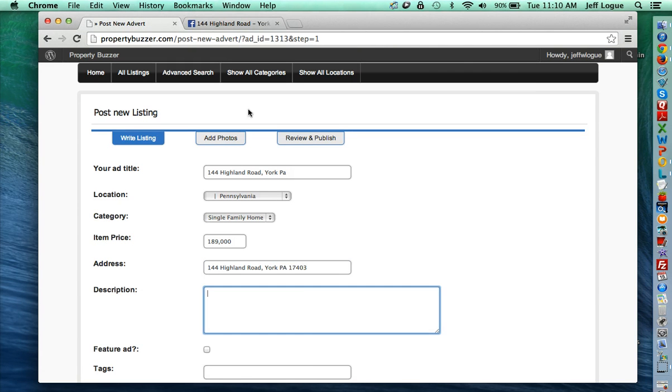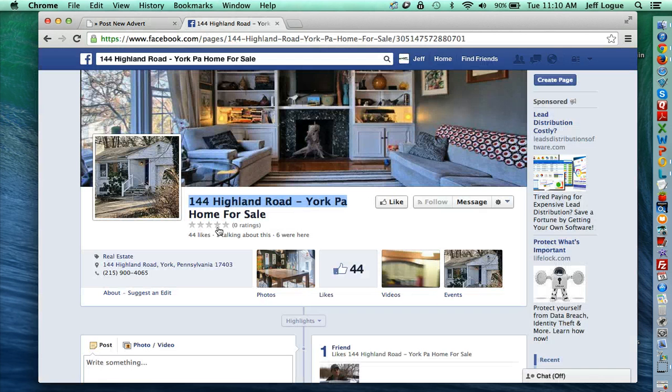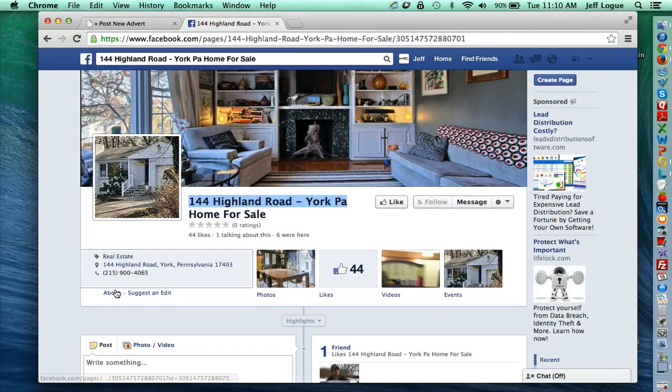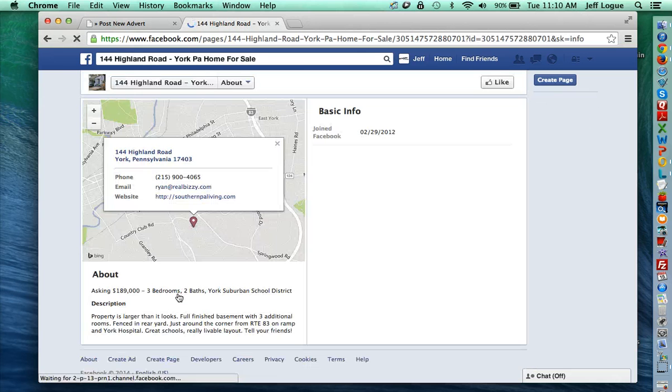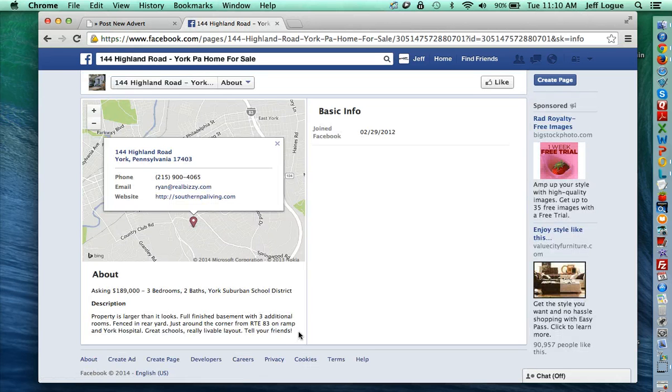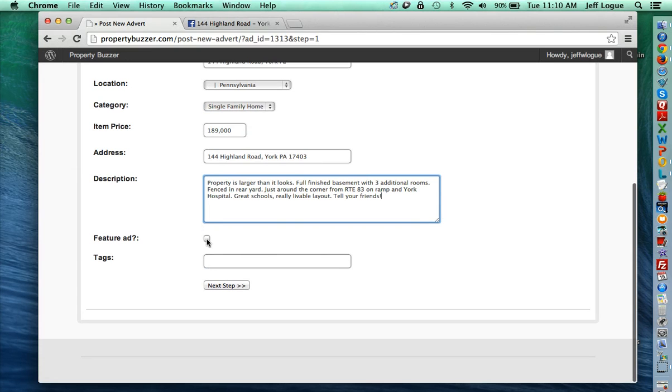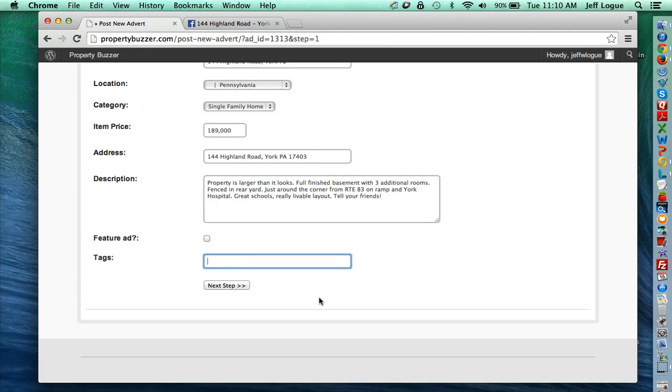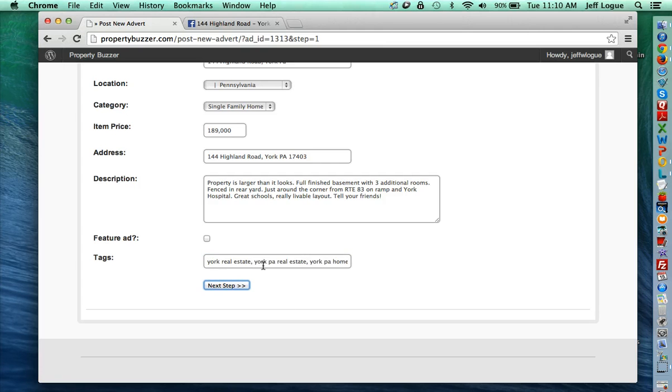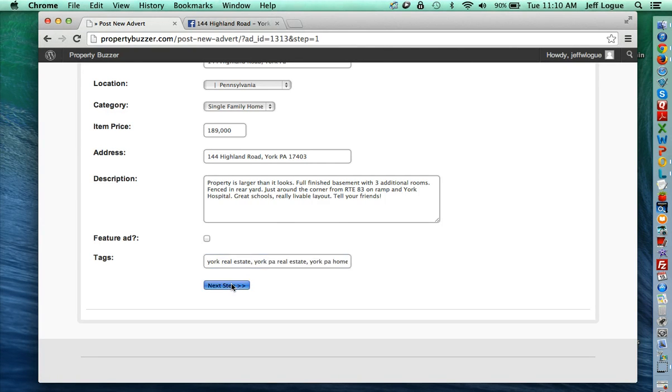And any description you want to put in there. I believe this probably can be as long as you want it to. I'm just going to grab Ryan's brief description right there. You don't need to click that, don't worry about it. Tags aren't really necessary. If you want to give it a little SEO juice though, you can do something like I've done here. York Real Estate, York PA Homes for Sale. That kind of thing. And then click next step.